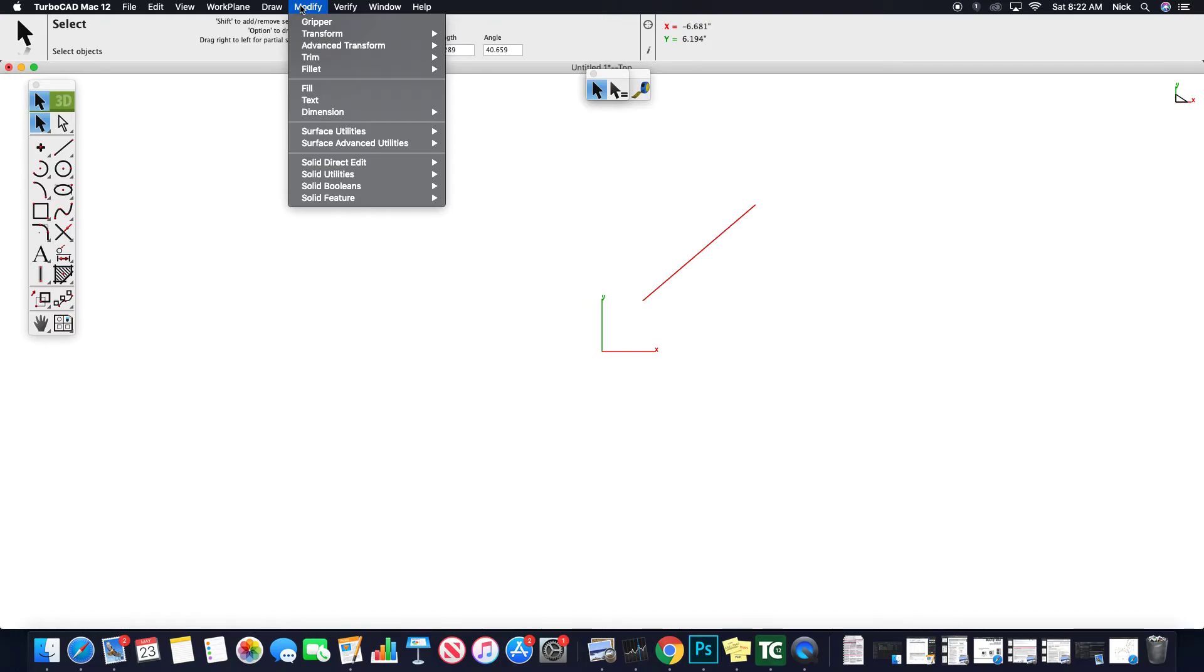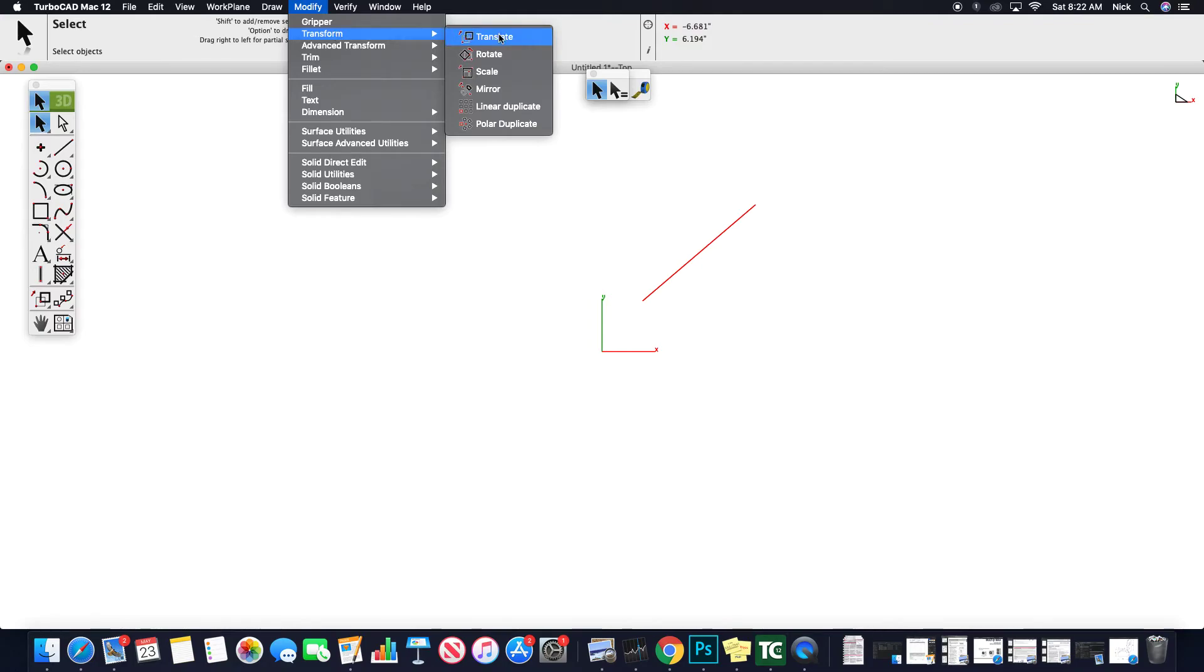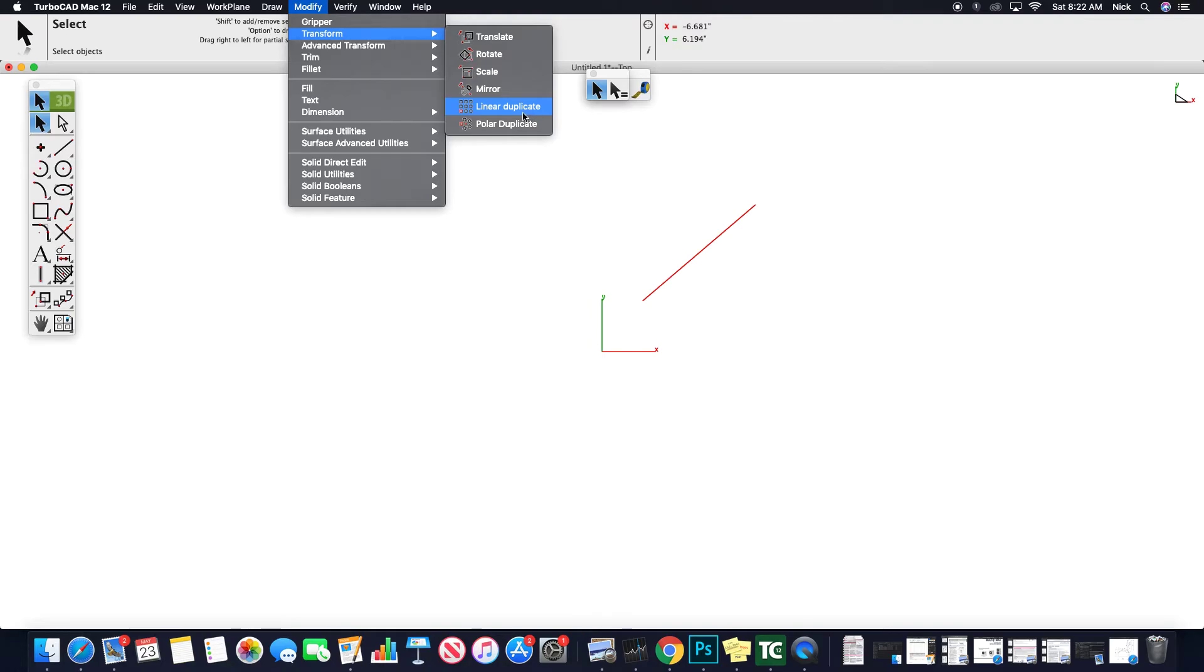Modify. So if we're looking to do some of our transformations such as translating, I'm sure they have polar translation, rotation, scaling, mirroring, duplicating, et cetera. So these are all beneficial, simple CAD commands as you move through.